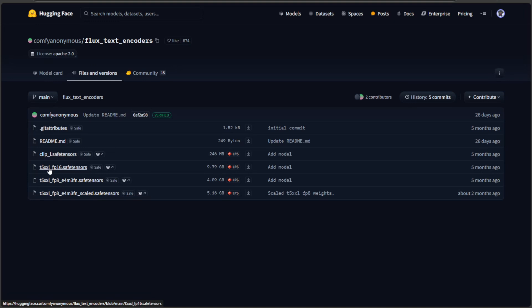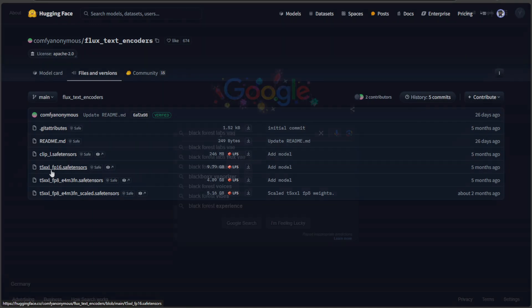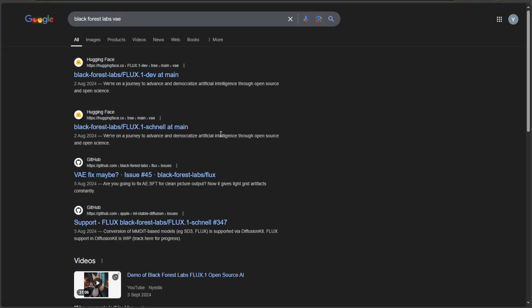Then there is this T5 file with different floating points 16 and 8. This file helps the model understand the text prompt to generate the image. Click this download icon to get the files, and you can use this. You can use this FP16 file with FP8 models. Maybe you can get something better. For the next, you can search for Black Forest Labs VAE.